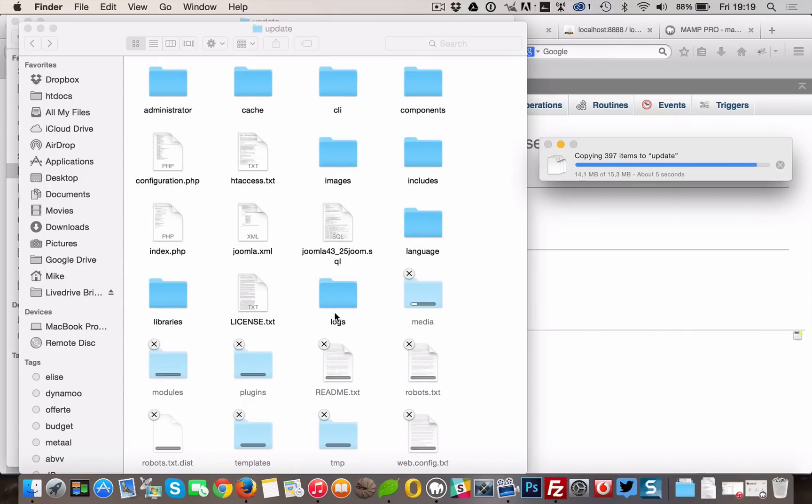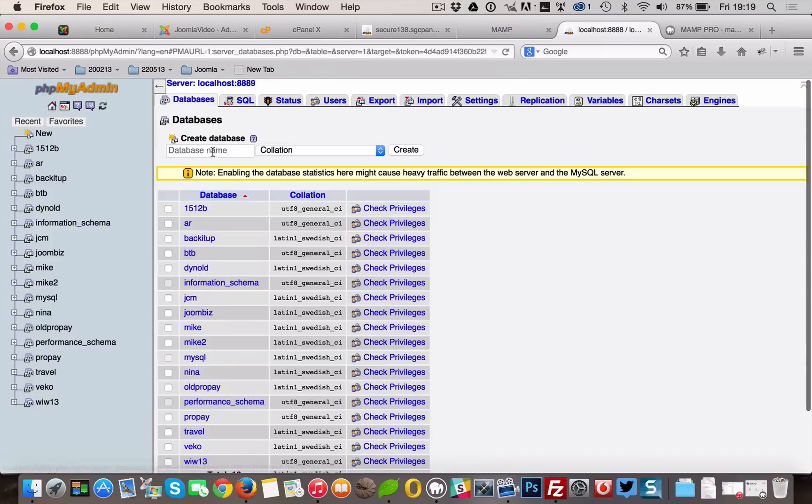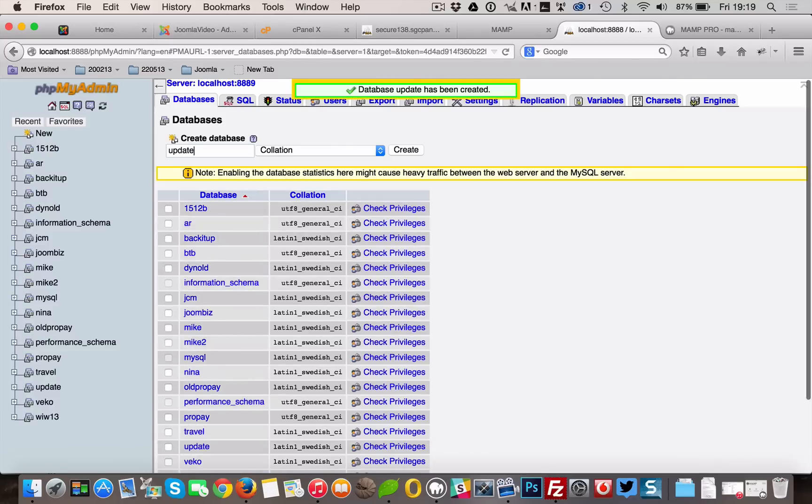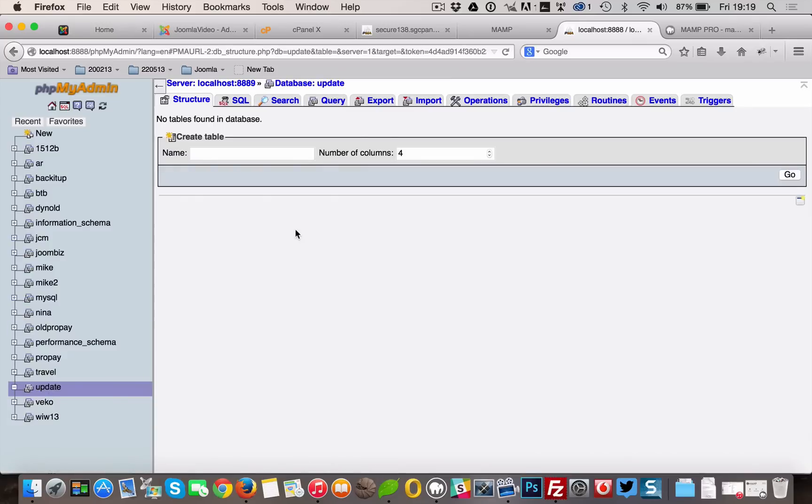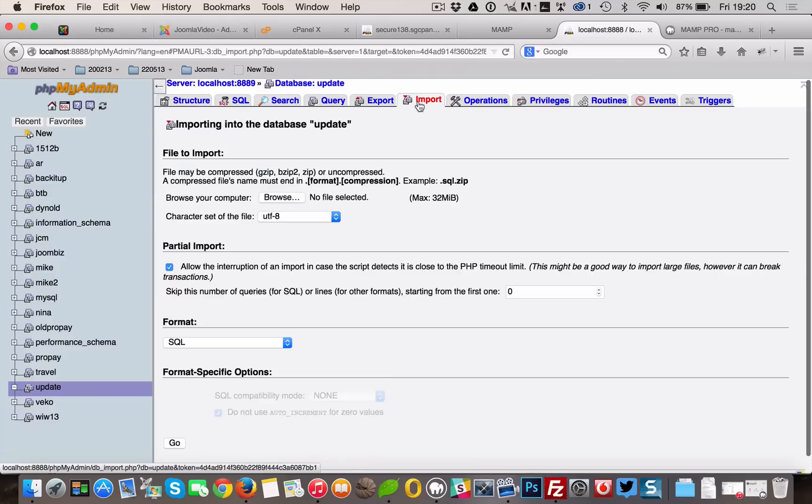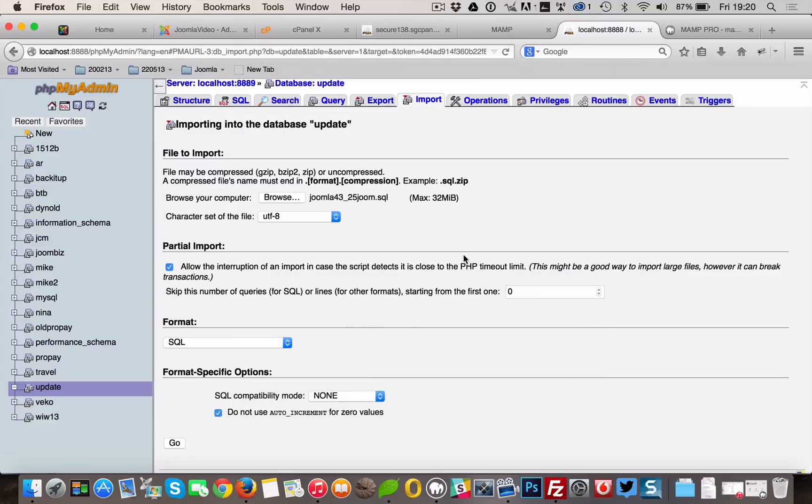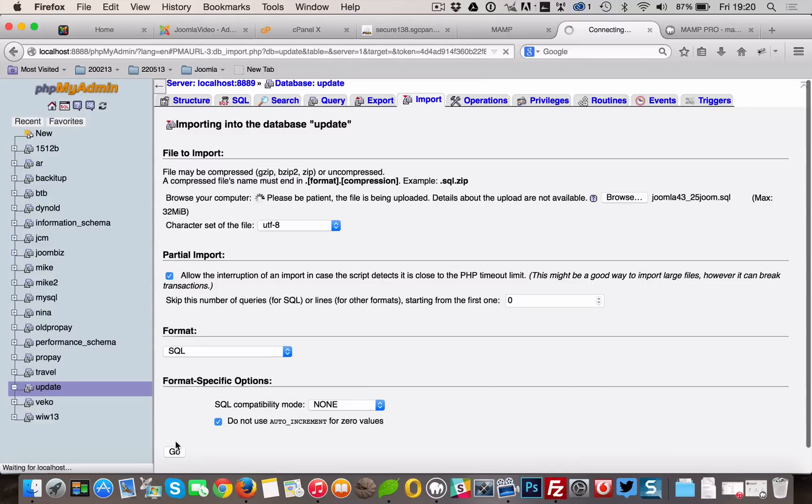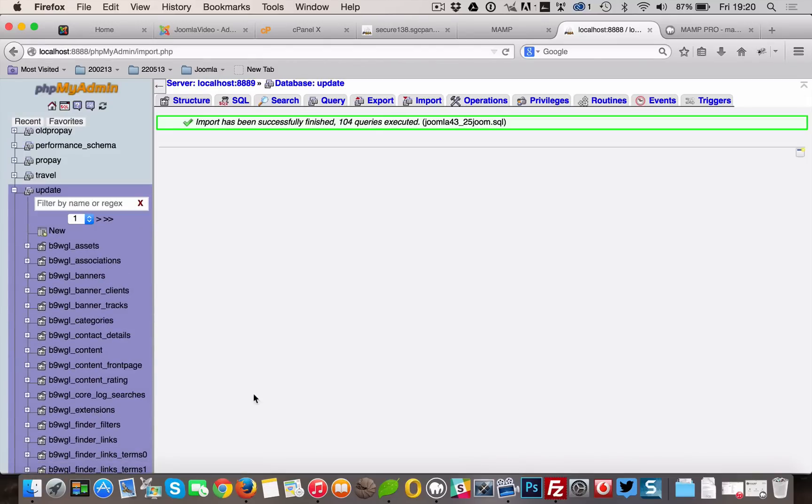Then go to the phpMyAdmin panel of your localhost. Create a new database and import the SQL file you've just exported from your live site.